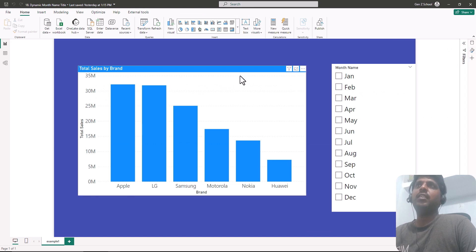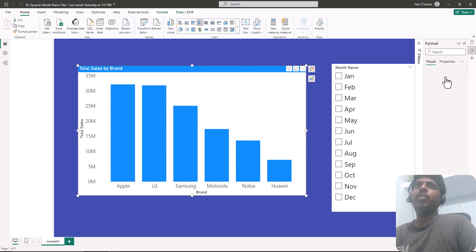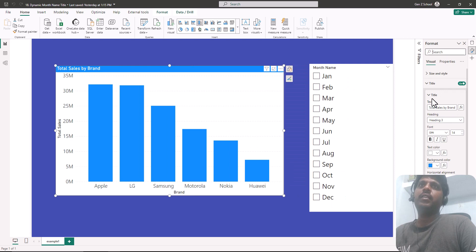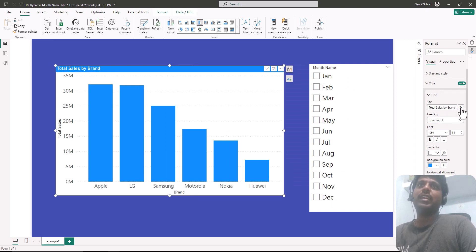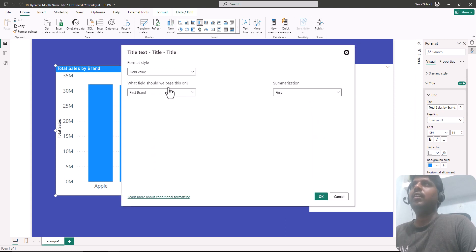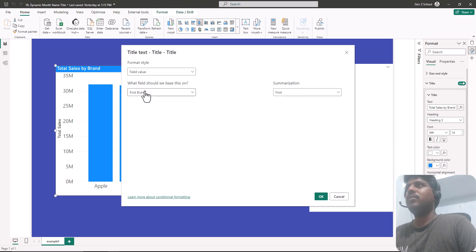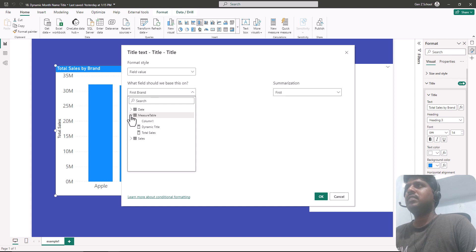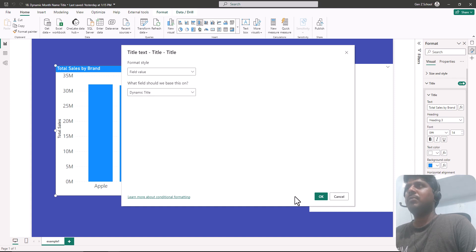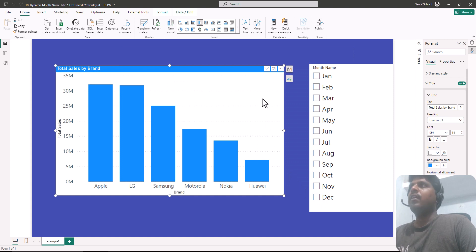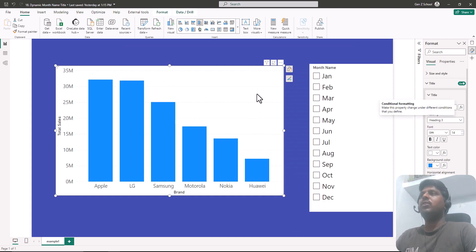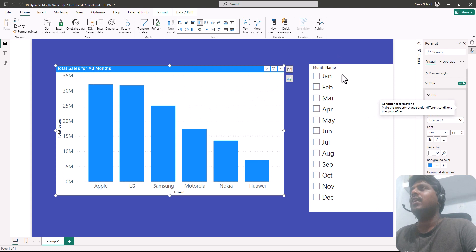Let us go to format and apply this measure to the chart. I'll select the chart, go to Format, and in the Title section I'll select the FX button for conditional formatting. A prompt appears — I'll set the format style to 'Field value' and select the 'dynamic title' measure from the measure table, then click OK.